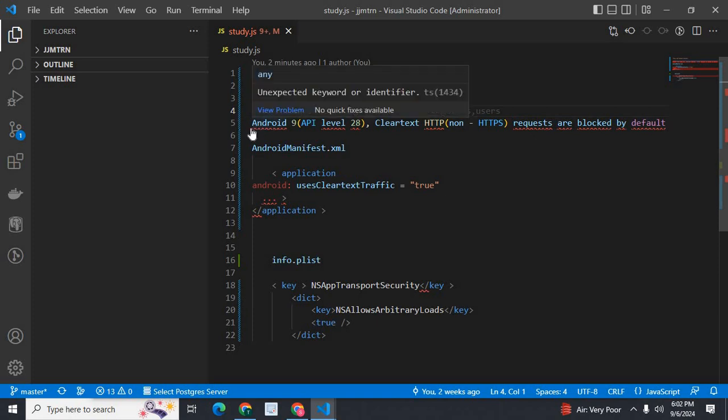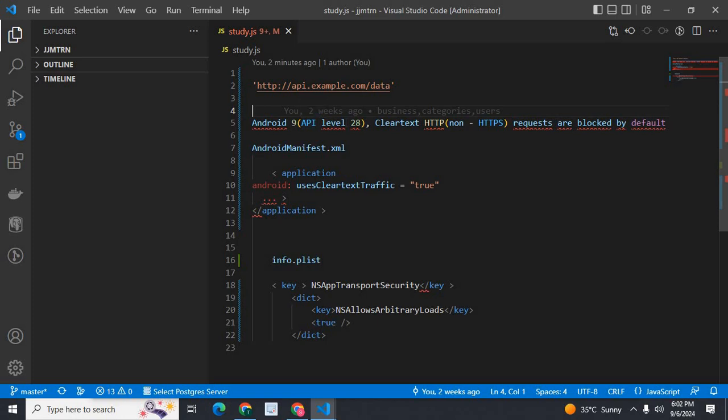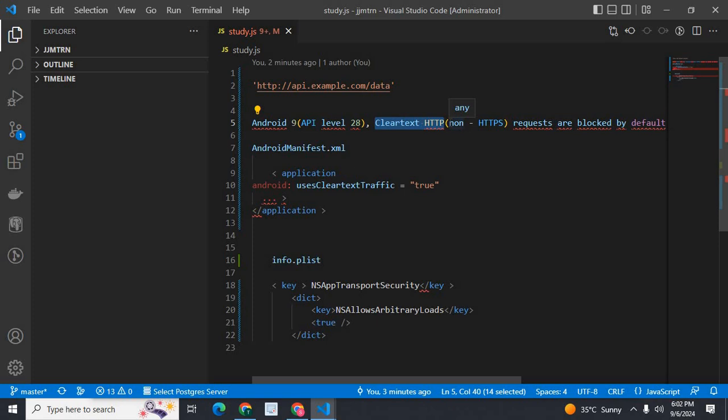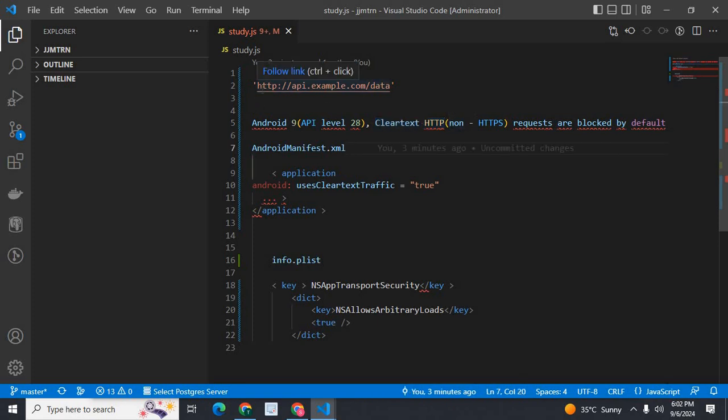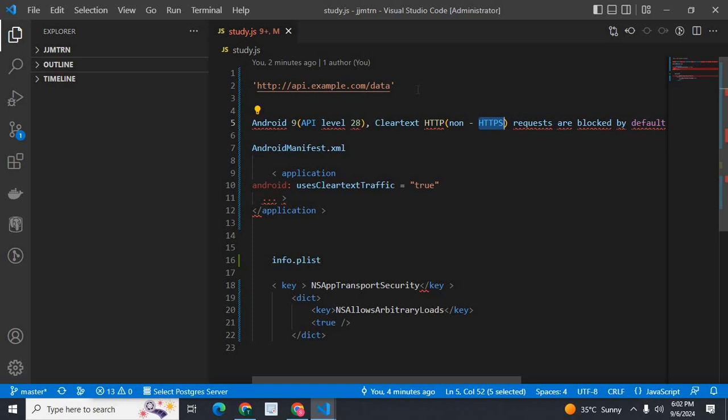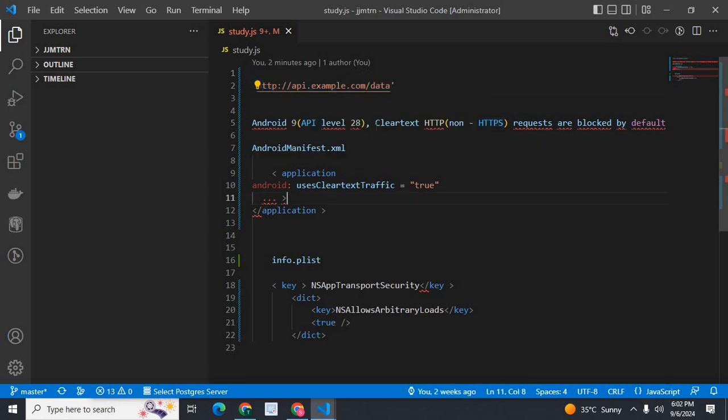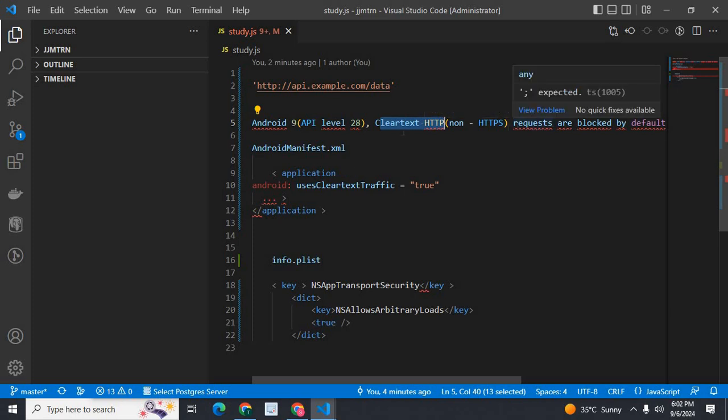Reason of the error is, from Android 9 or API level 28 onwards, cleartext HTTP that is not HTTPS. Here in this API endpoint it is HTTP not HTTPS. So this API endpoint's cleartext HTTP requests are blocked by default.